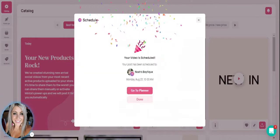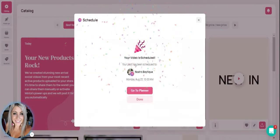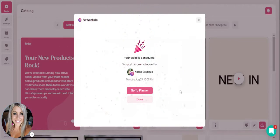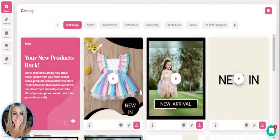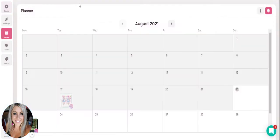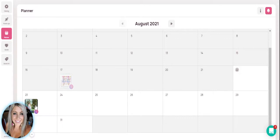Now this video has been put onto your planner. We can go ahead and take a quick look at that here. We'll go to planner. And you will see that that video is now on our calendar.